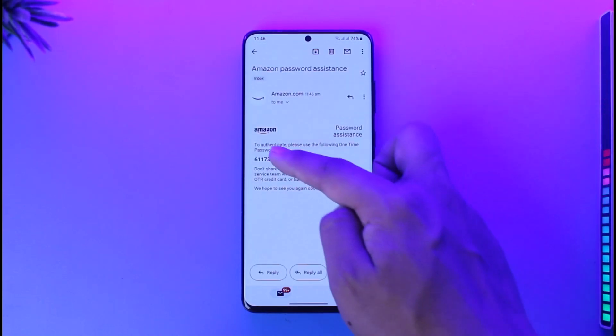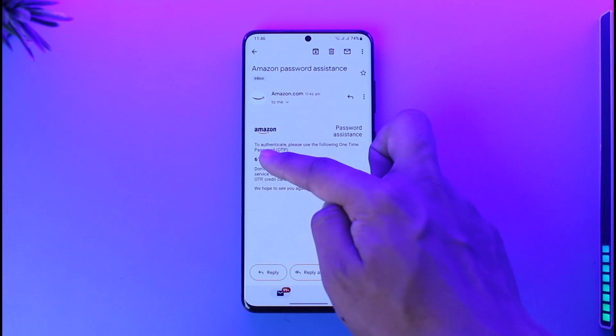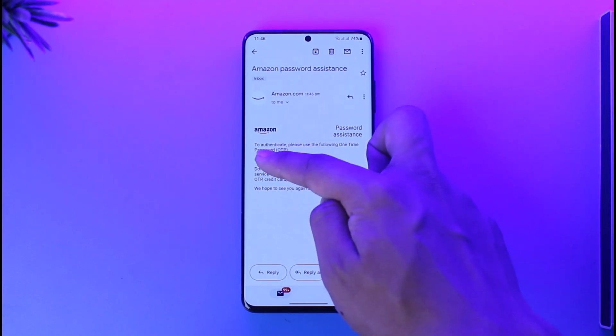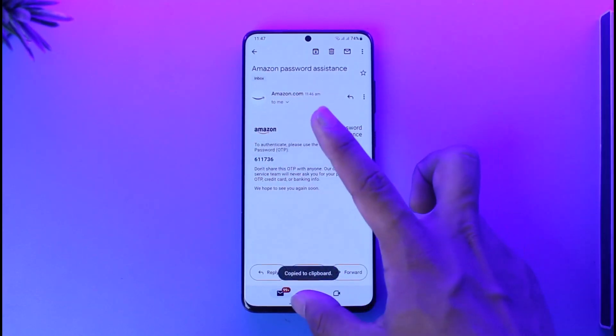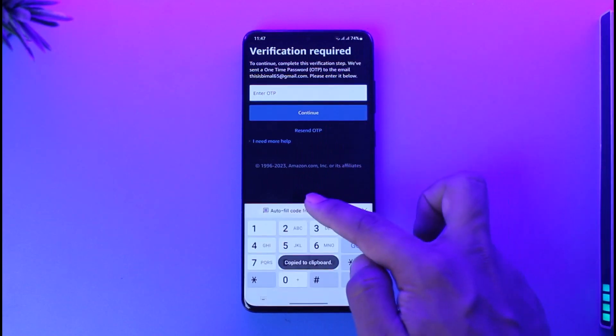Here you'll find the OTP code, so make sure to copy that OTP code first. Once you copy the OTP code, you can come back and paste that code.